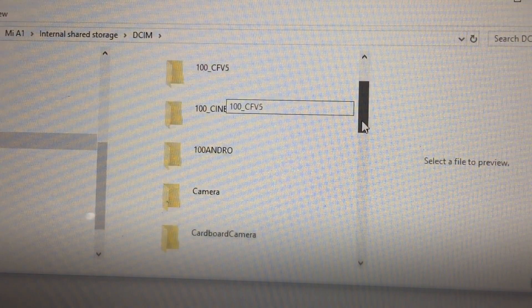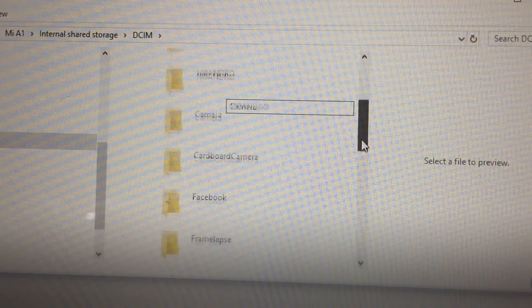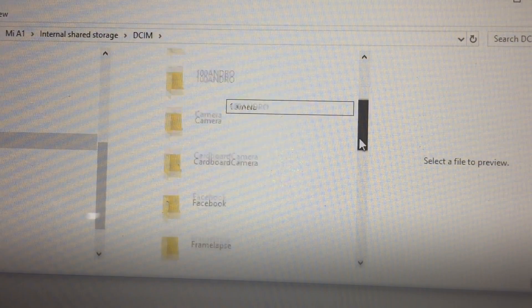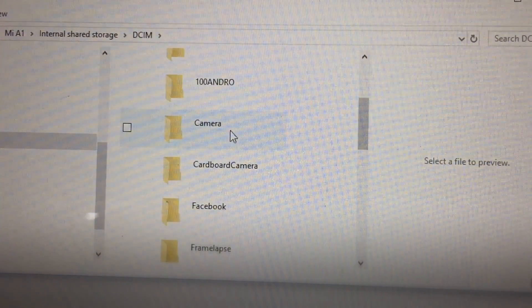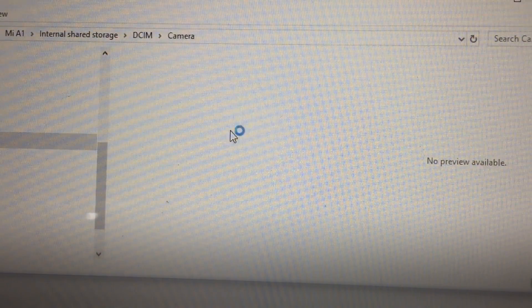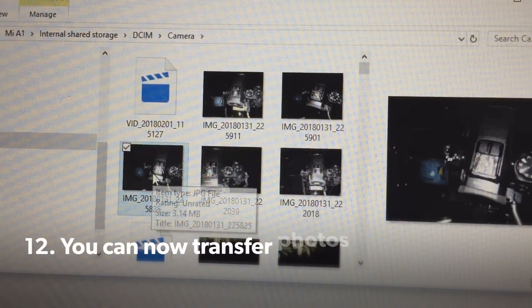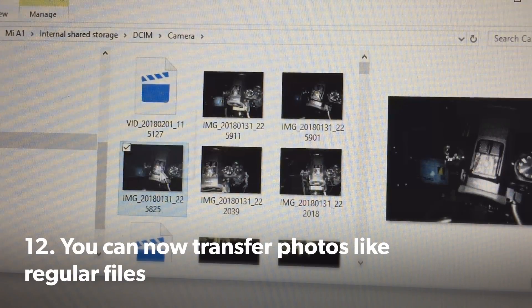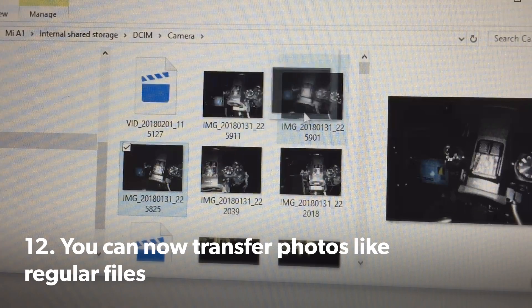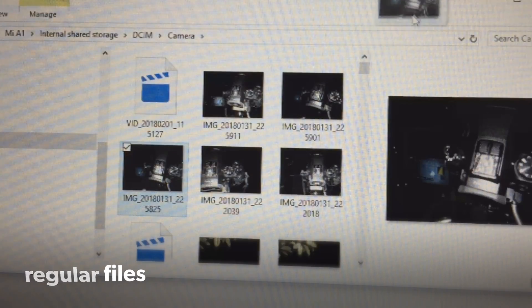Then look for the Camera folder. You can now transfer photos like a regular file.